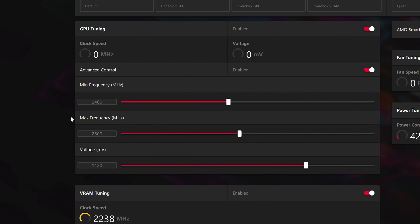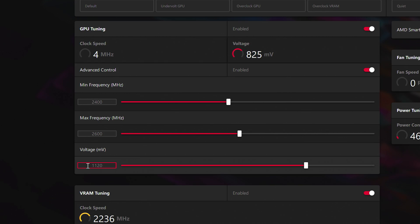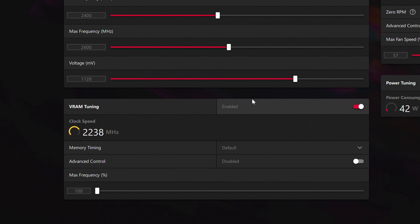All right. Now these next settings are for my GPU specifically. Yours may vary. We're going to set it to 24 at a minimum, 2600 at a maximum. And then the voltage would be at around 1120. That'll keep it from getting too hot or getting too much voltage. If your computer crashes, then you need to redo it.